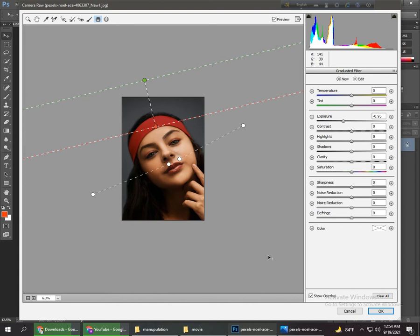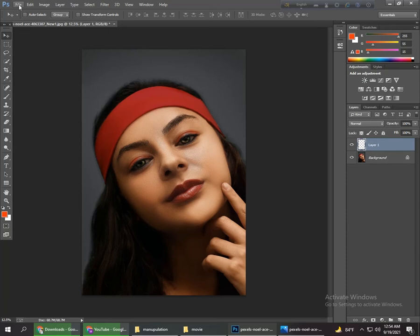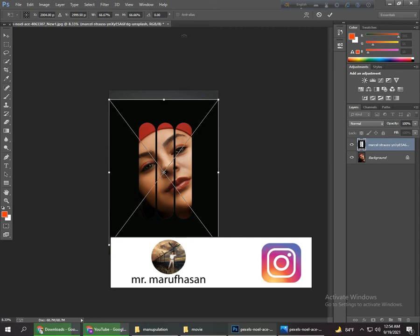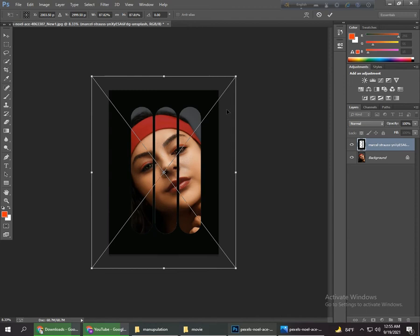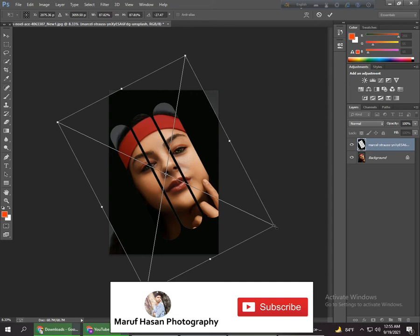Now we take a new layer and go to Place and I place these shapes — the shapes link is in the description, you can download from there and practice. We increase it and then rotate it a little bit. Okay, rotate it and increase it a little bit more — okay, it's perfect. Now press OK.